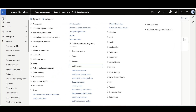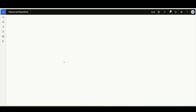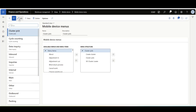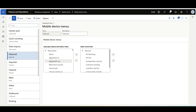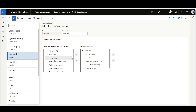Then we have to complete the normal setup by assigning this mobile device menu item to a menu. Here underneath Mobile Device, Mobile Device Menu, I'm going to use this menu item for the inbound process and move this menu item, Mixed License Plate Receiving, into the menu.